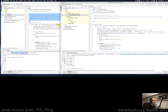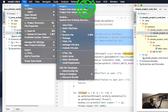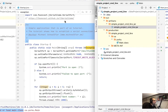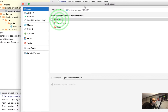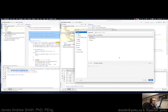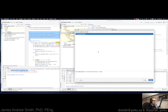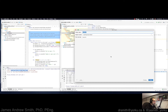I'm going to start a new project in IntelliJ. New project. I want Java, Java 14. I'll call it serial port Arduino.